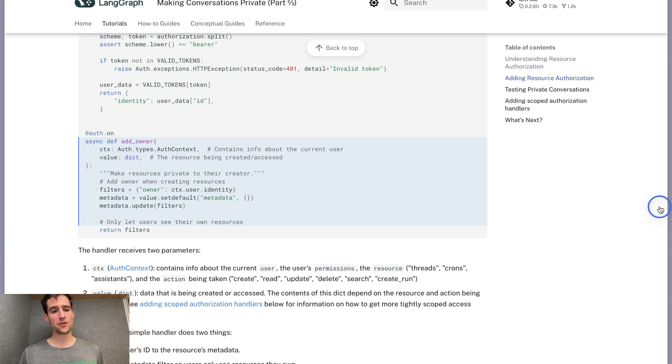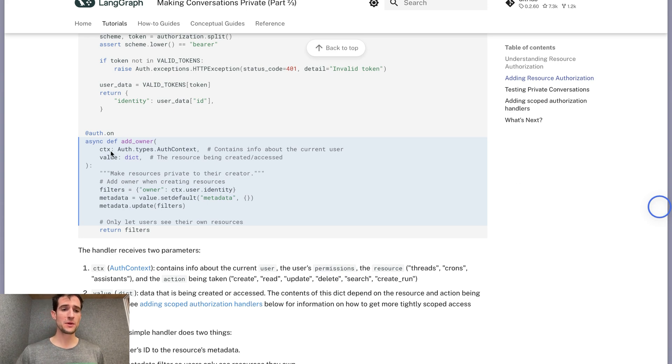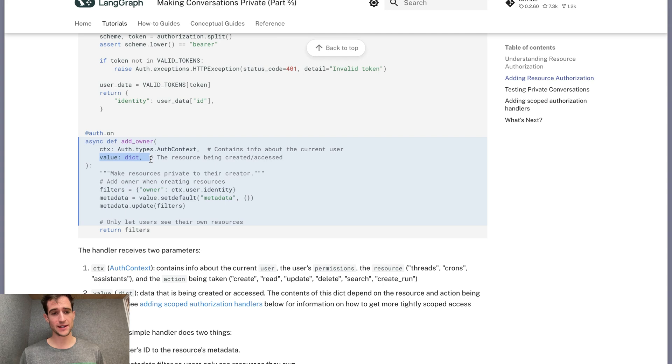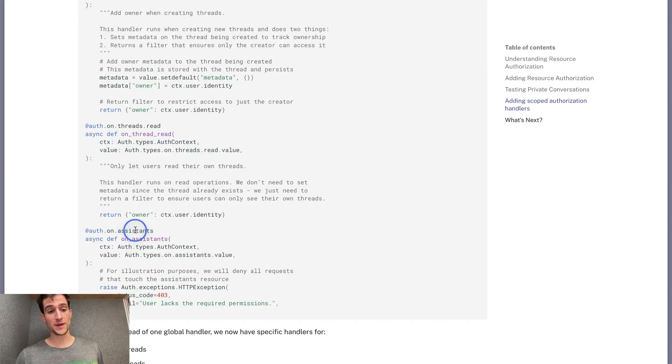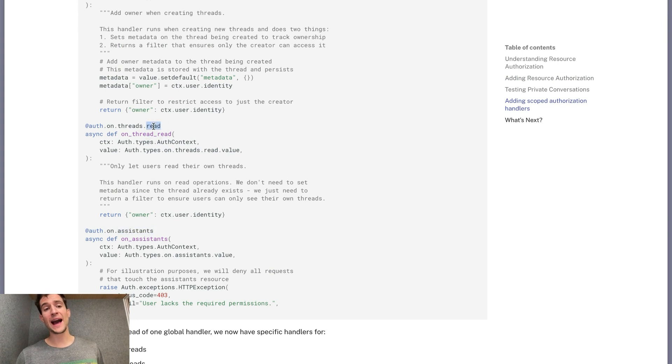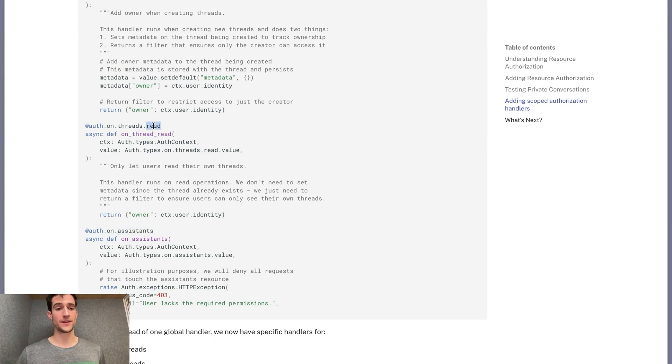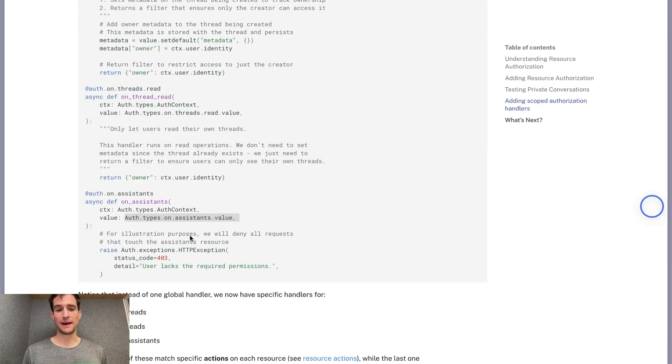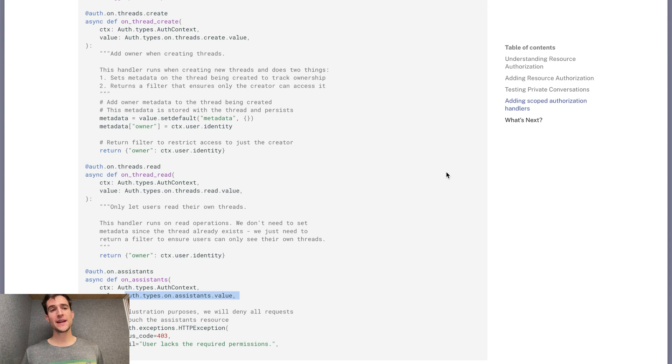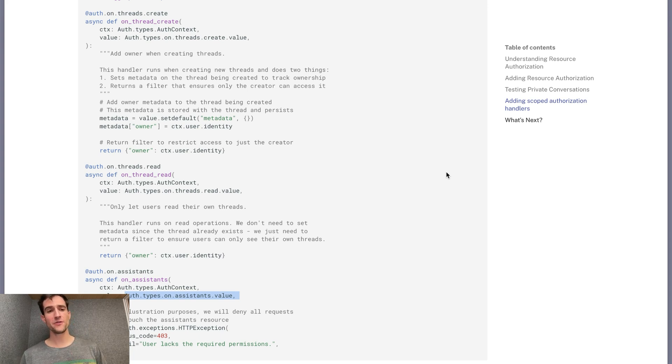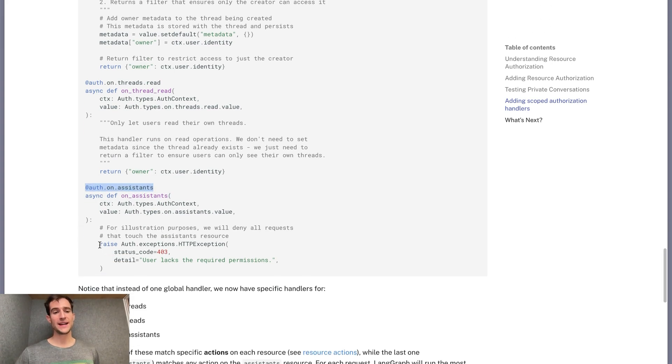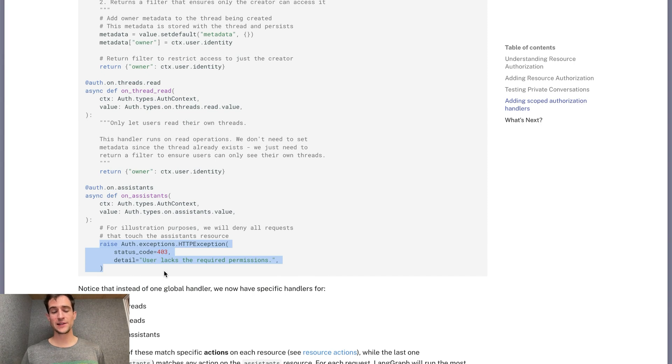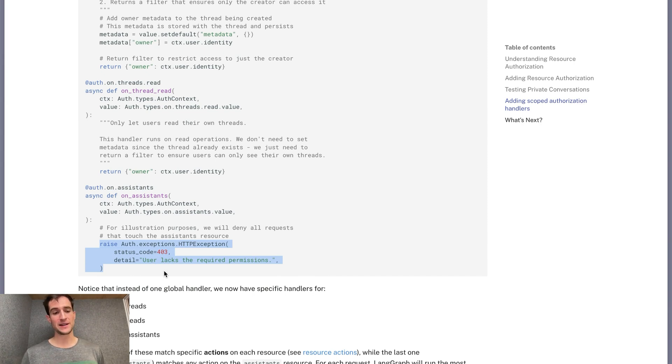Creating this authorization handler was concise, but what if you want to have different behavior depending on the resource? Or what if you want a little bit more visibility into what the heck this value dictionary is? For more control, you can define handlers scoped to individual resources, or even to specific actions on that resource. The type of the value has an analogous path, so you know which keys to expect. To illustrate scoped authorization handlers, we will create three new functions. This first one will match on any assistance operation, and we'll decide to reject all requests. This will apply to every create, read, search, and update event.